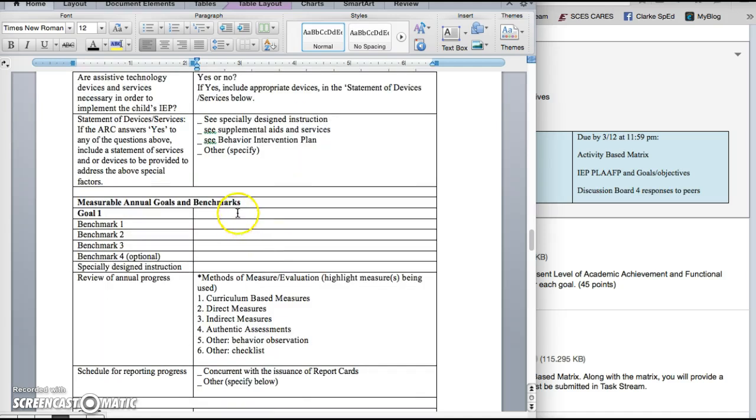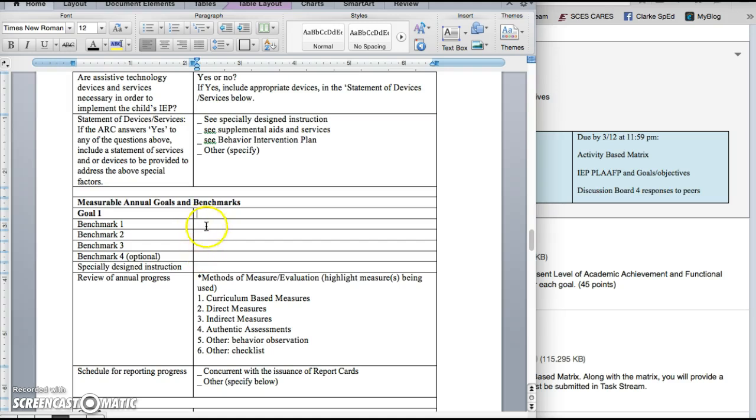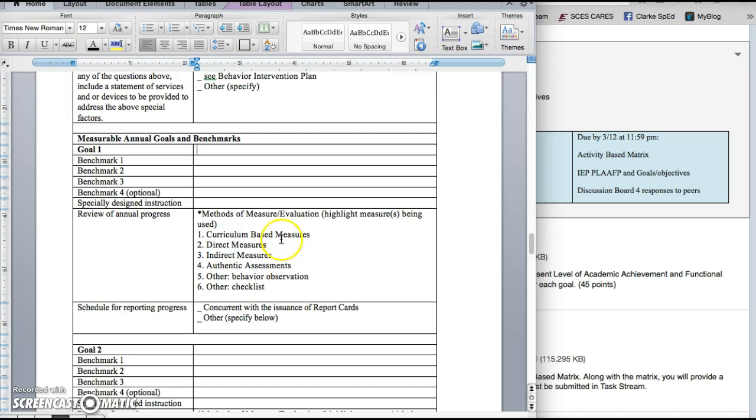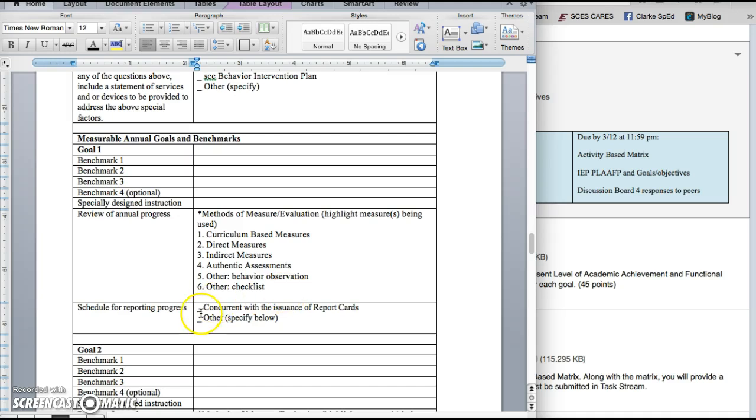Here you're going to write his goals and you're going to follow the KDE format for that and then at least three benchmarks. You're going to highlight which method of measurement you're going to use to show progress and note that all progress has to be in Kentucky concurrent with the issuance of report cards. You can just stick an X there.